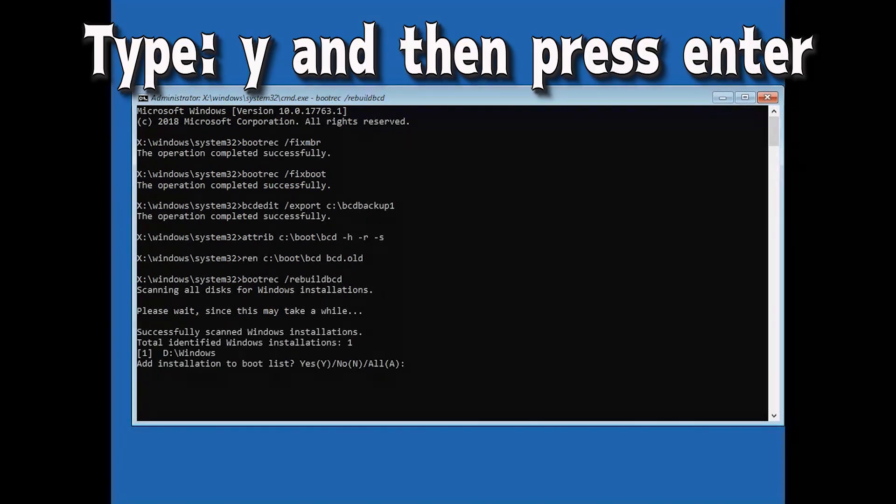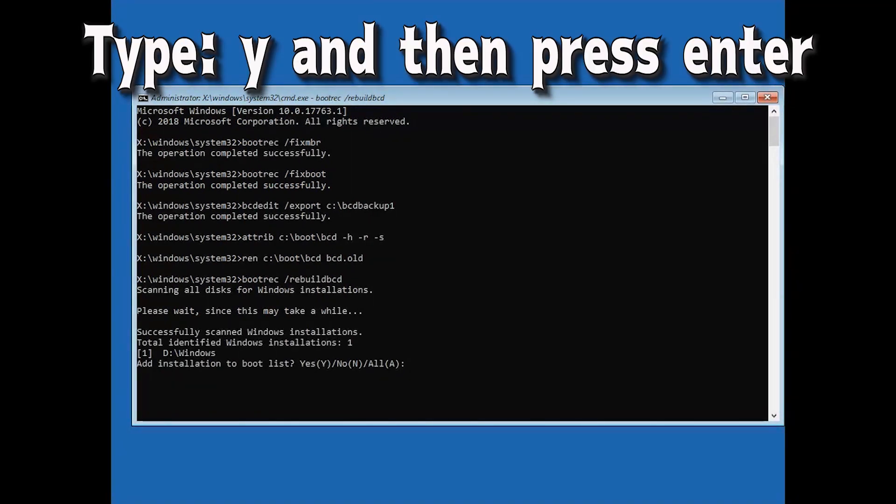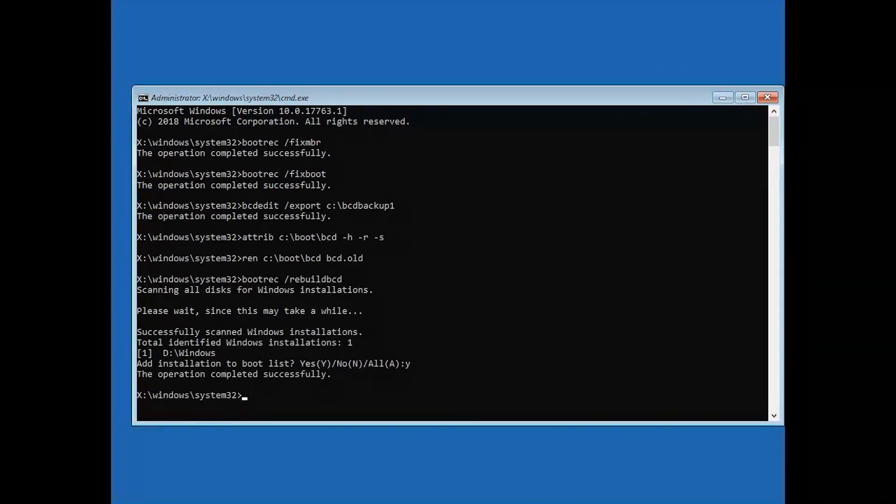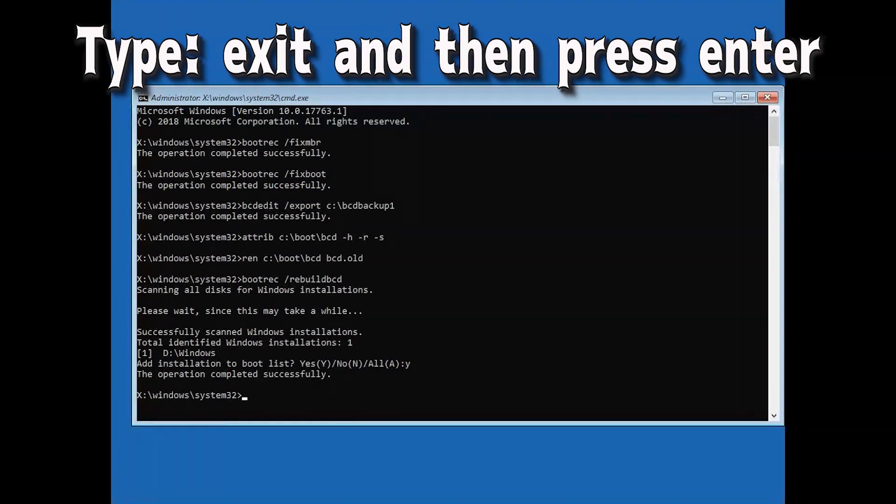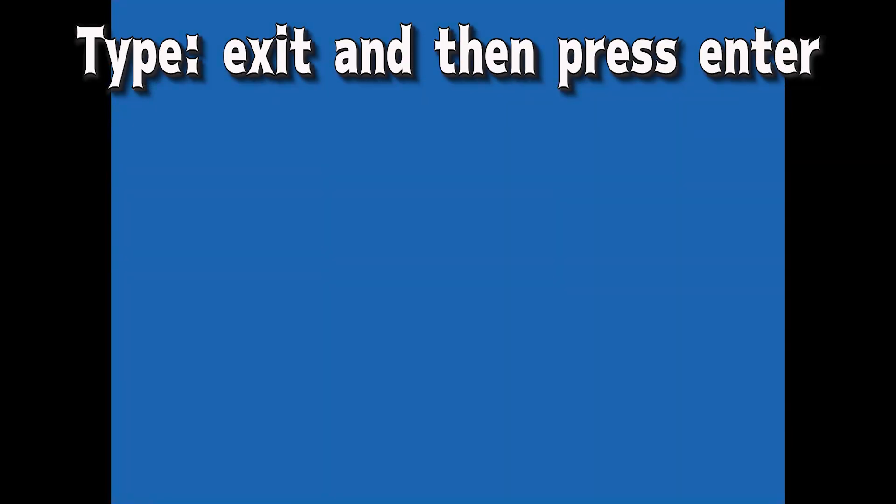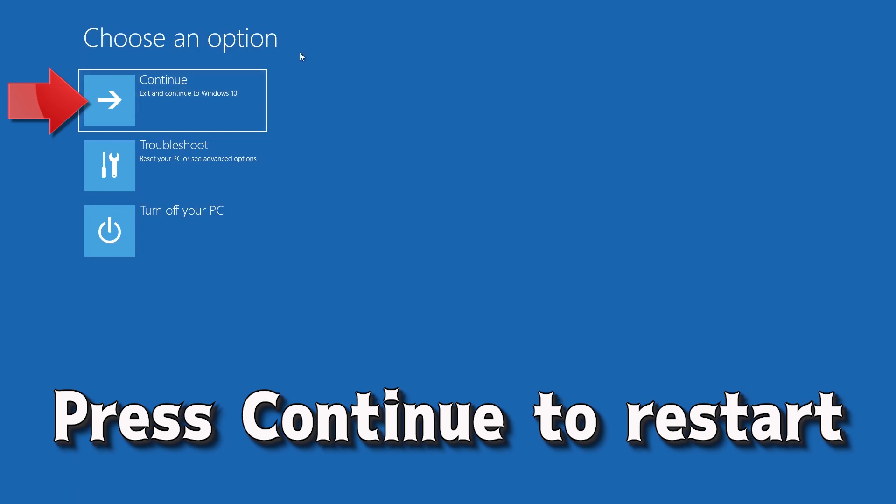Type exit and then press enter. Type exit and then press enter. Press continue to restart.